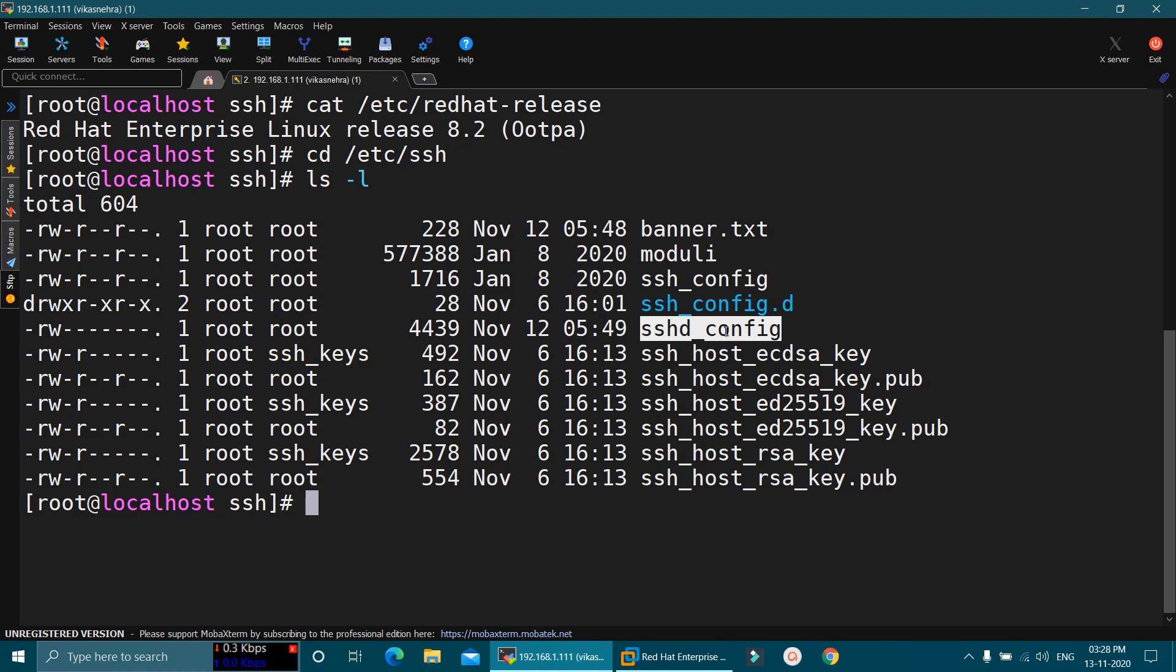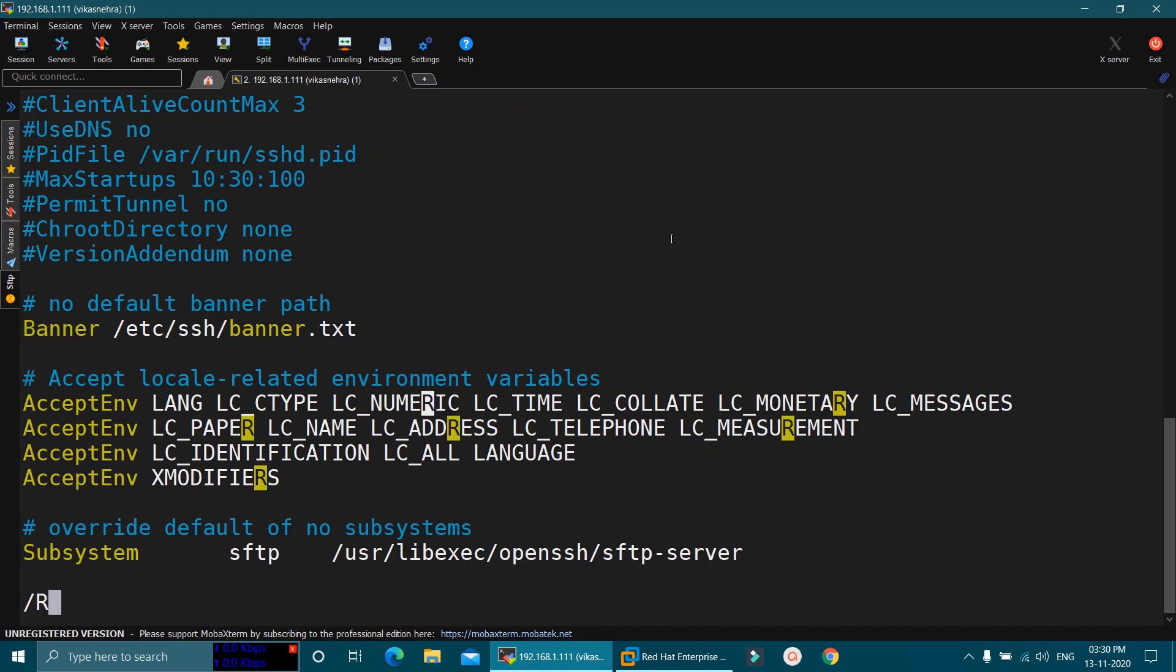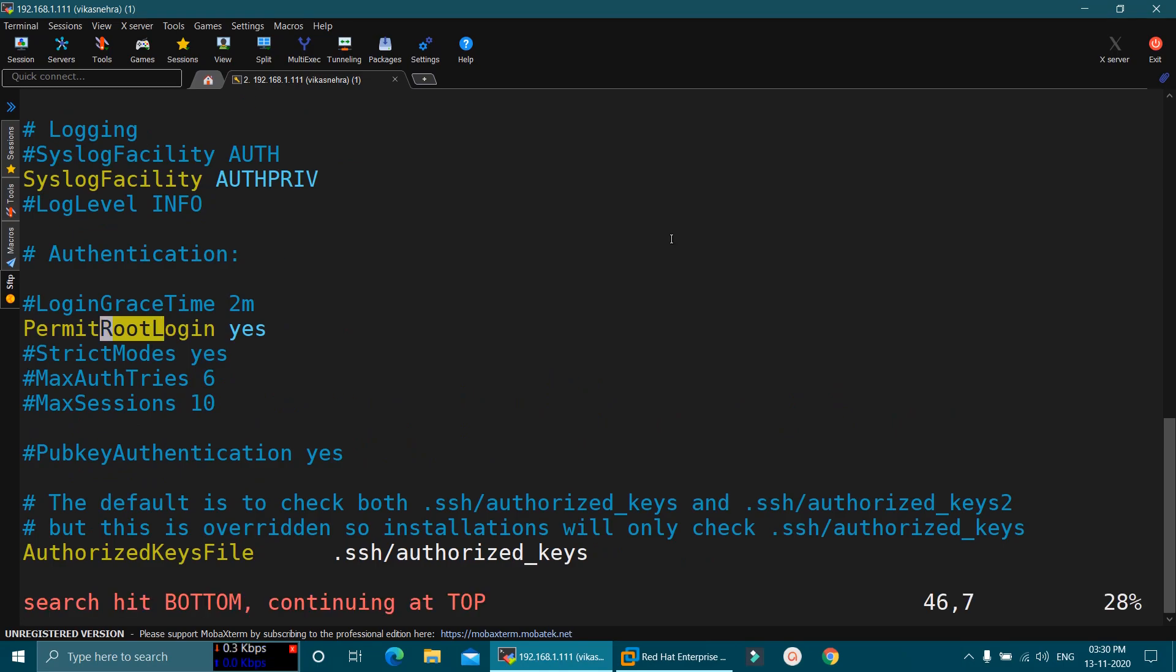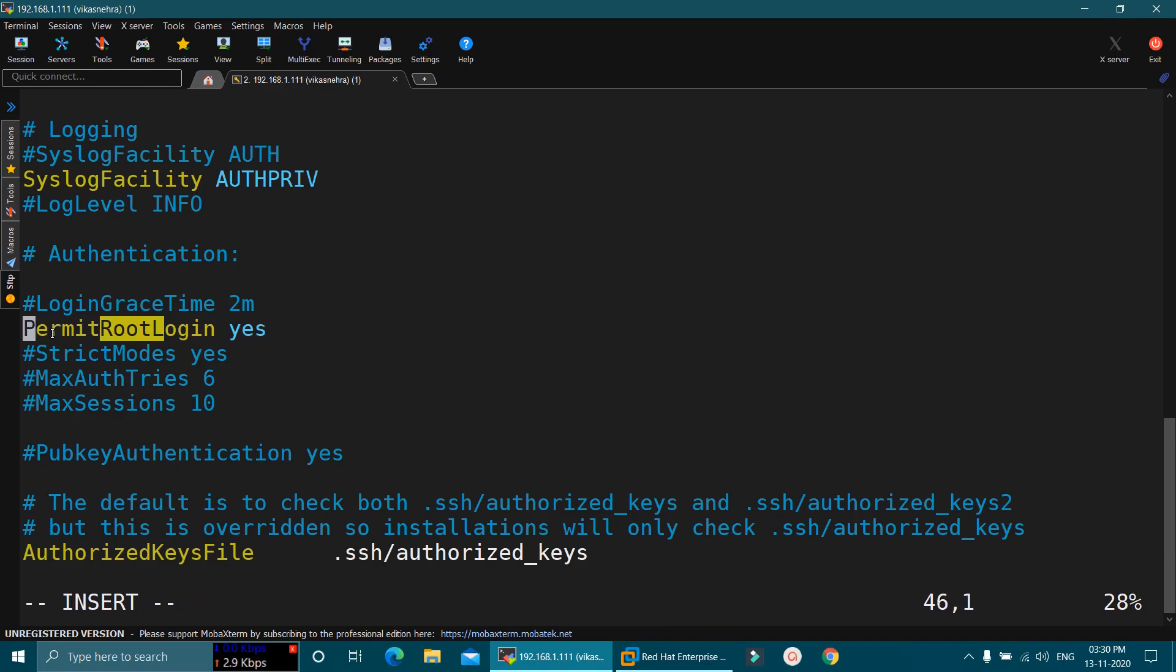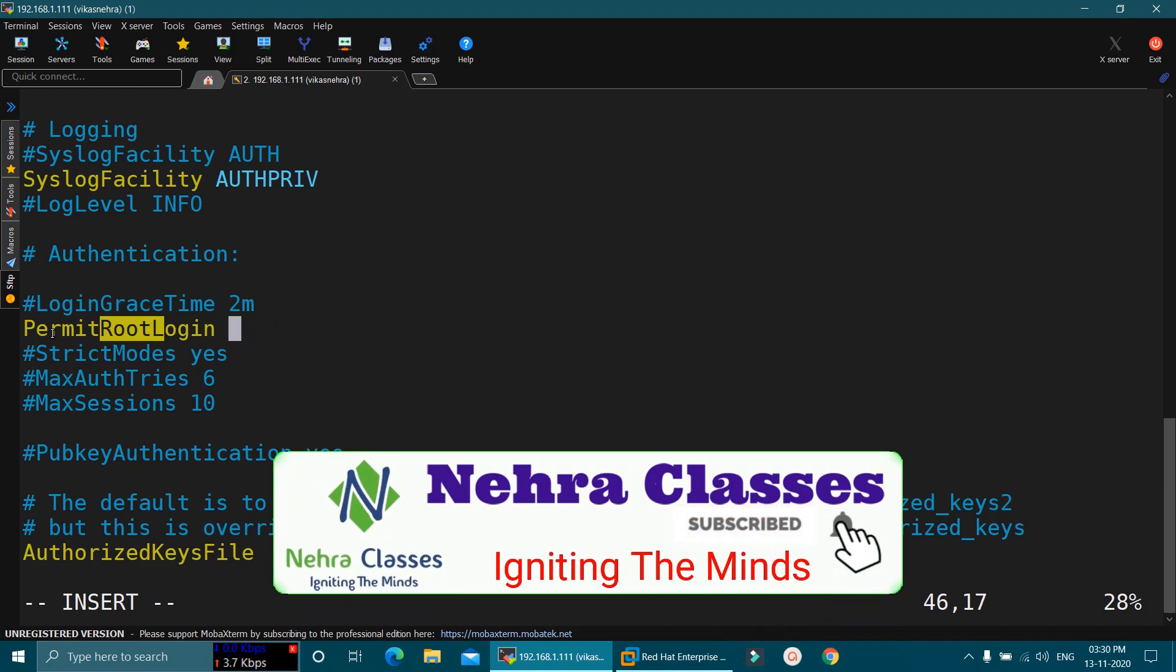We will open this file in VI editor and there we will search for login. So here, we will mention root login and it will display this line. We will go in the insert mode. This line is already uncommented in my case. So you will first uncomment this line if it is commented. And after that, instead of yes, we will mention no here.